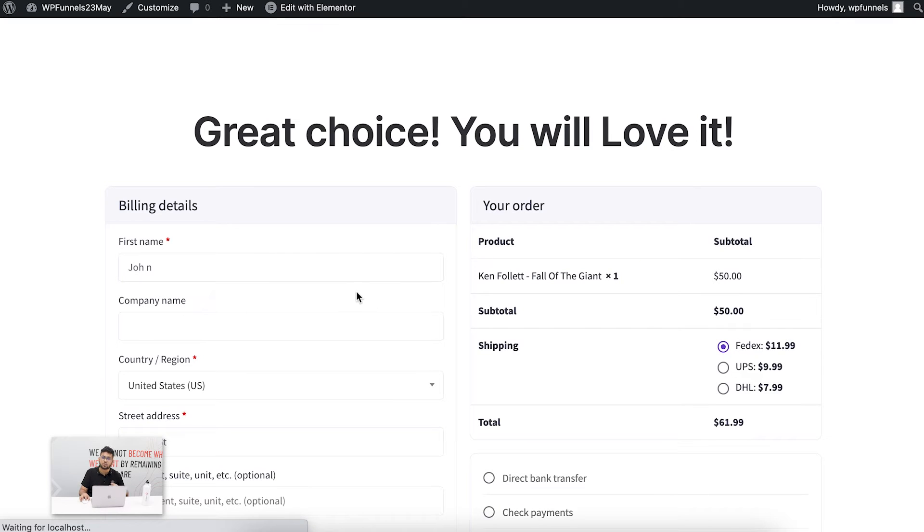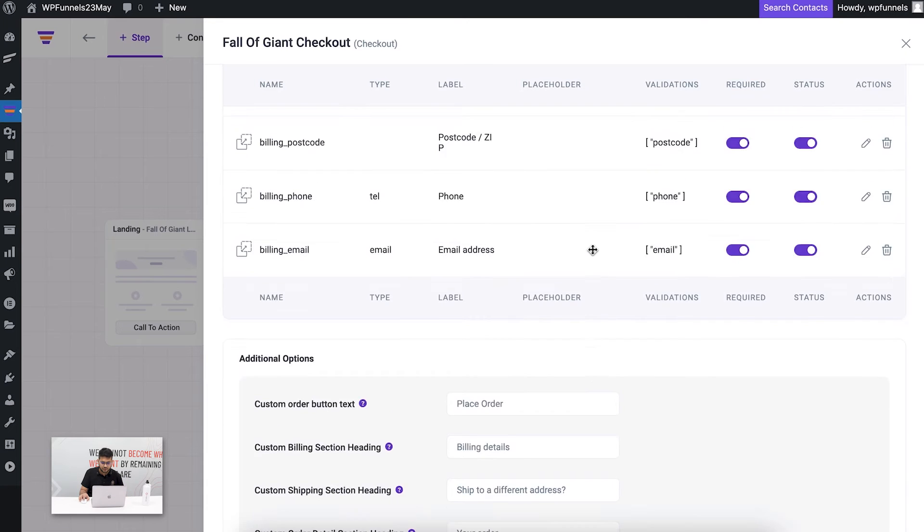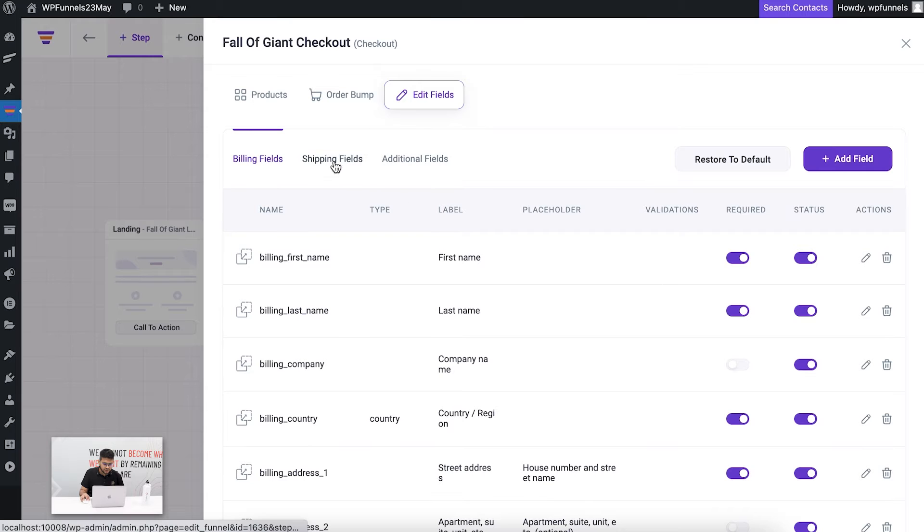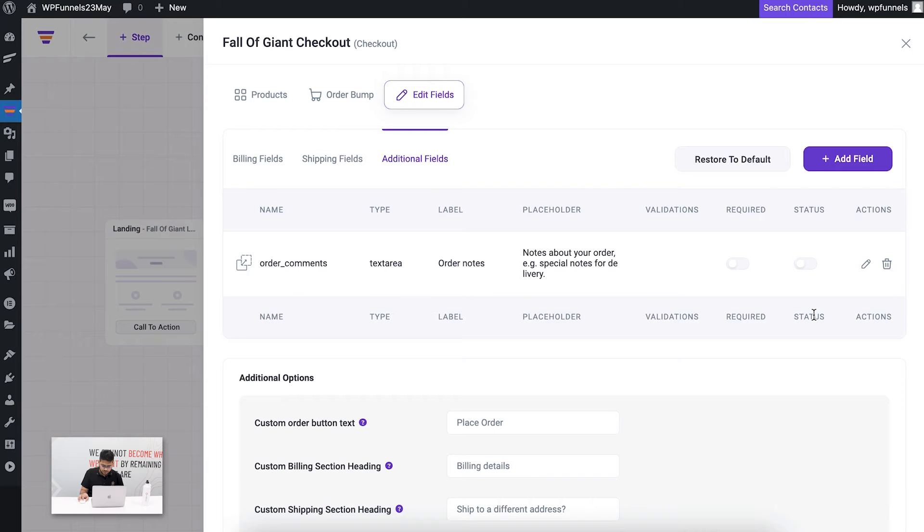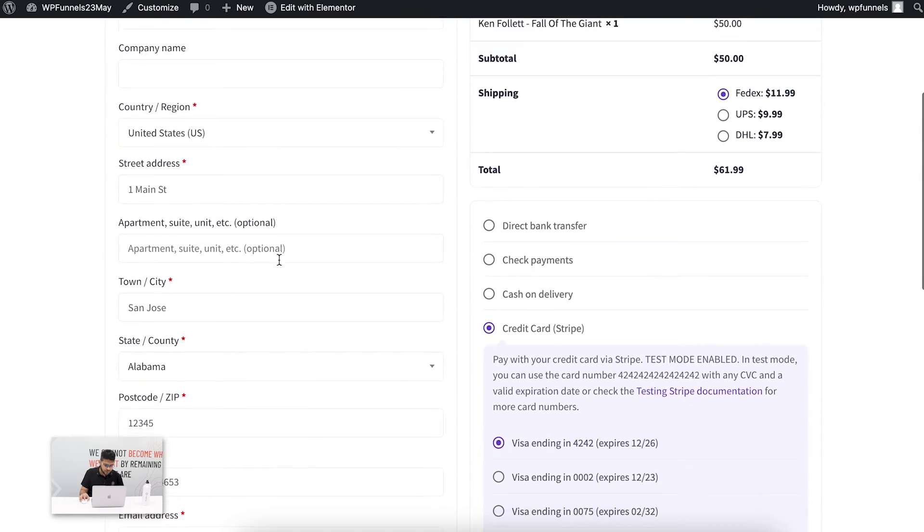Let me go back to my funnel and enable that again. If I go to the additional field section, I don't want to keep order comments.